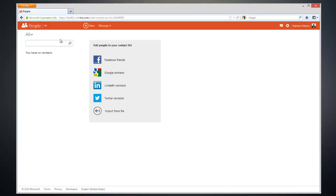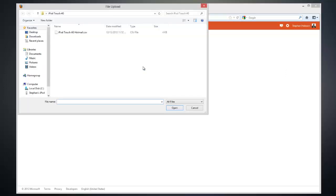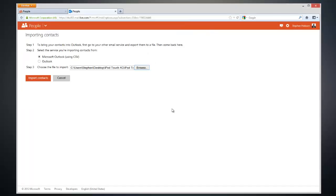To import our contacts, we're going to click Import From File. From this page, click the Browse button and navigate to where you exported your contacts, select the file, and click Open.